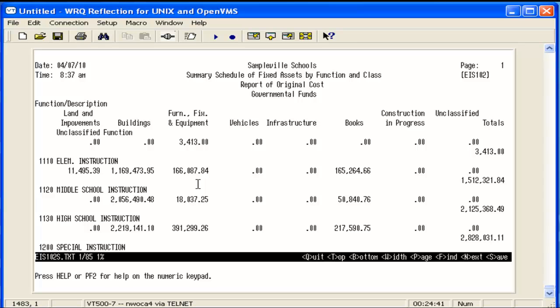The last option is A and that's going to generate all schedules - your summary and detail reports.